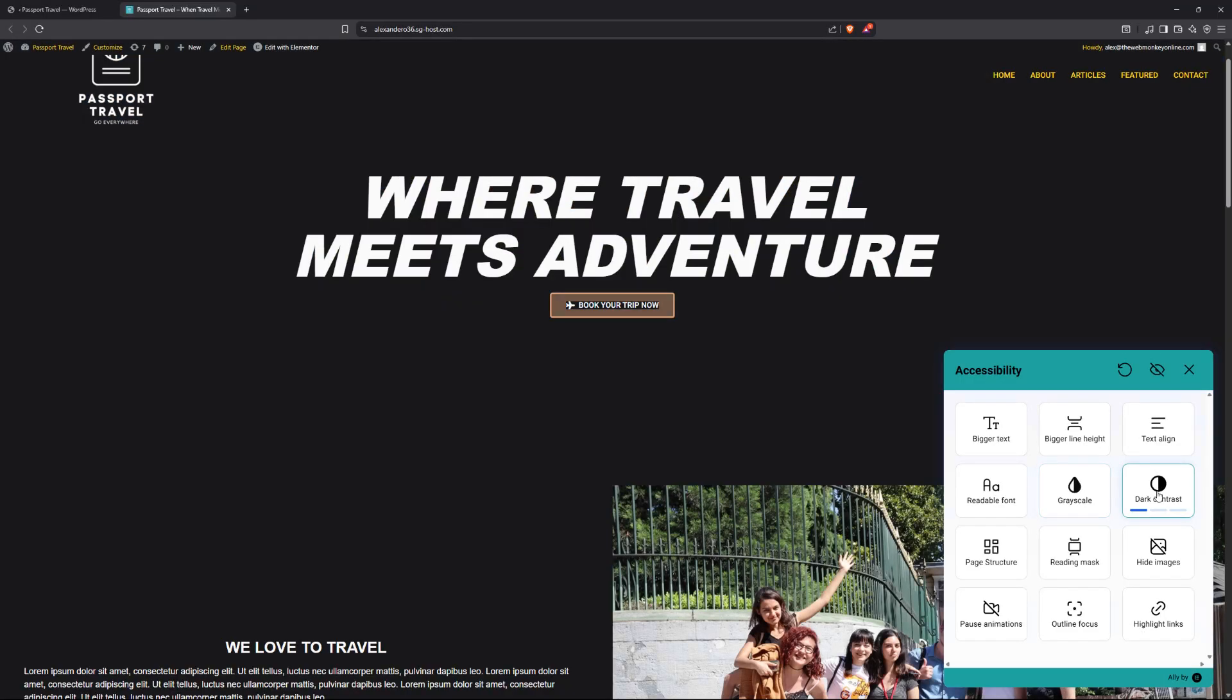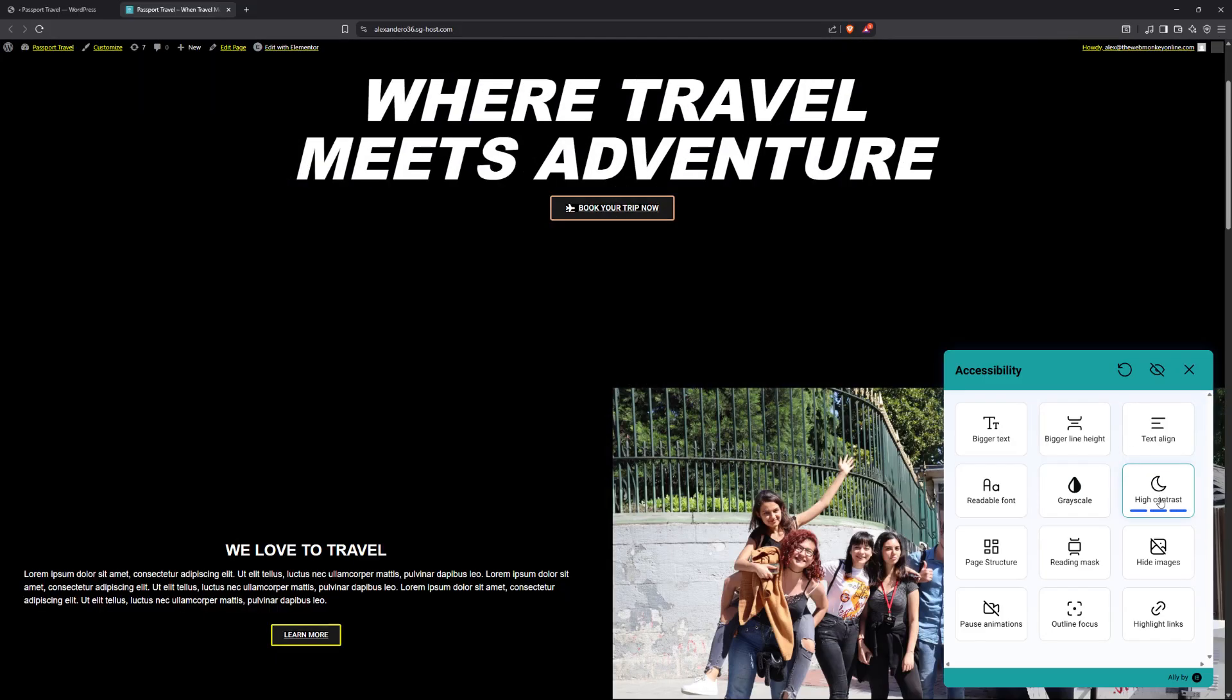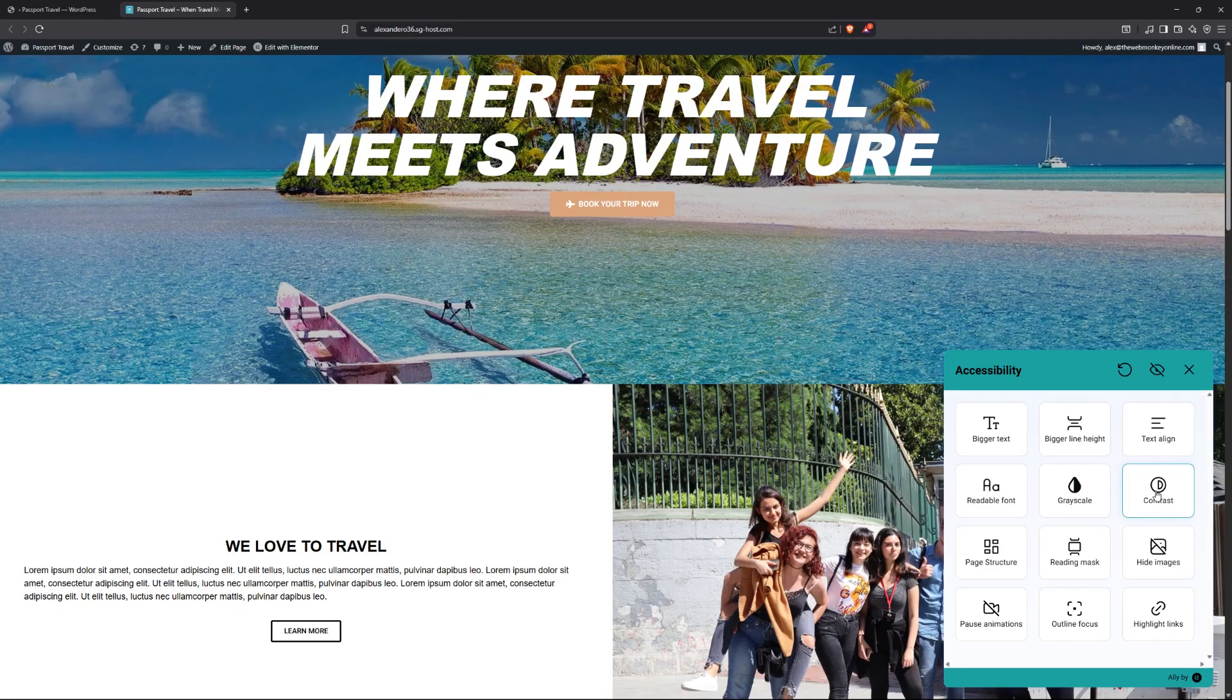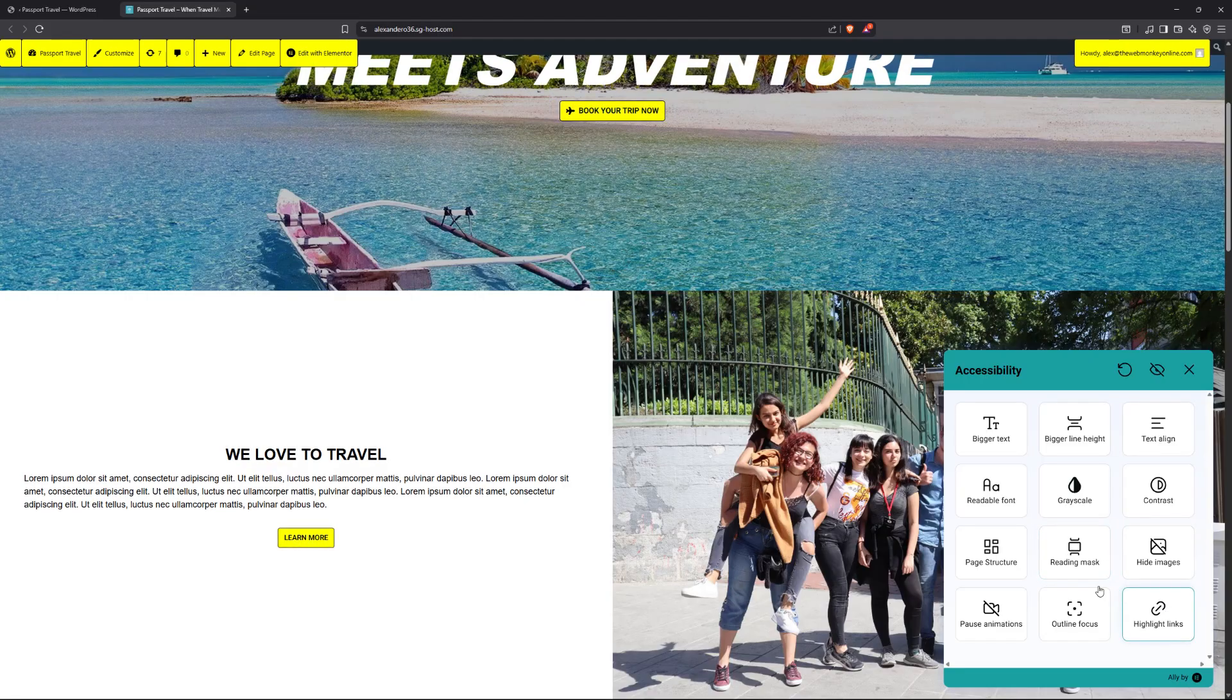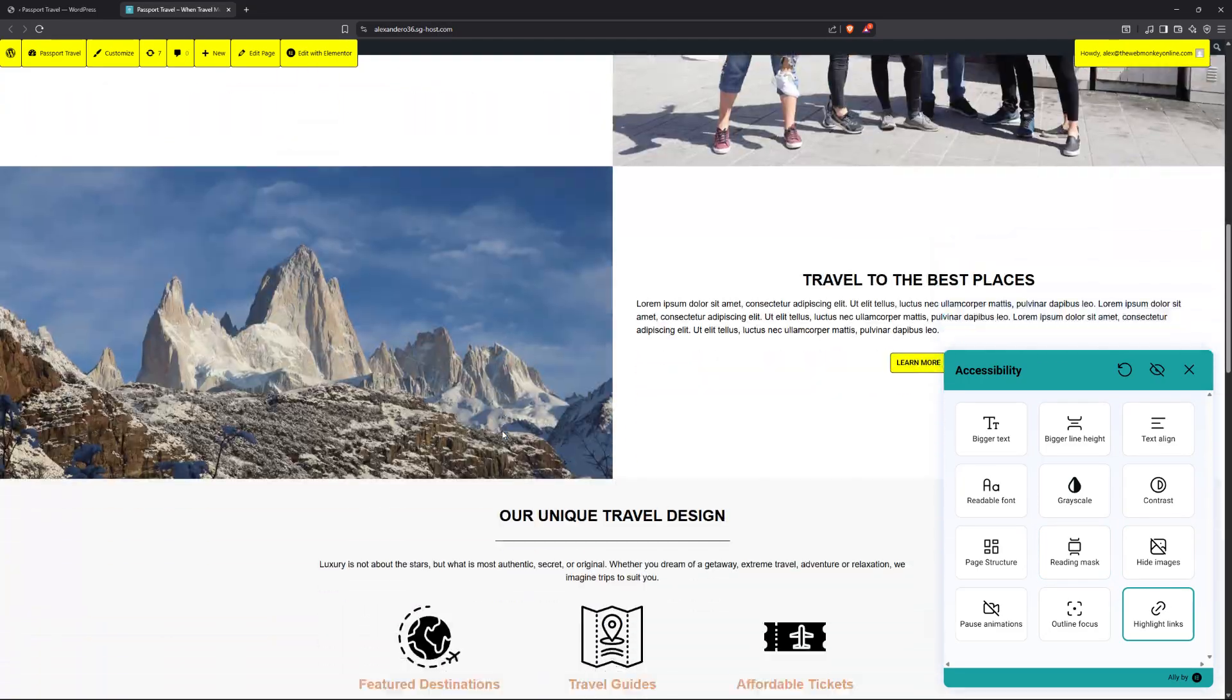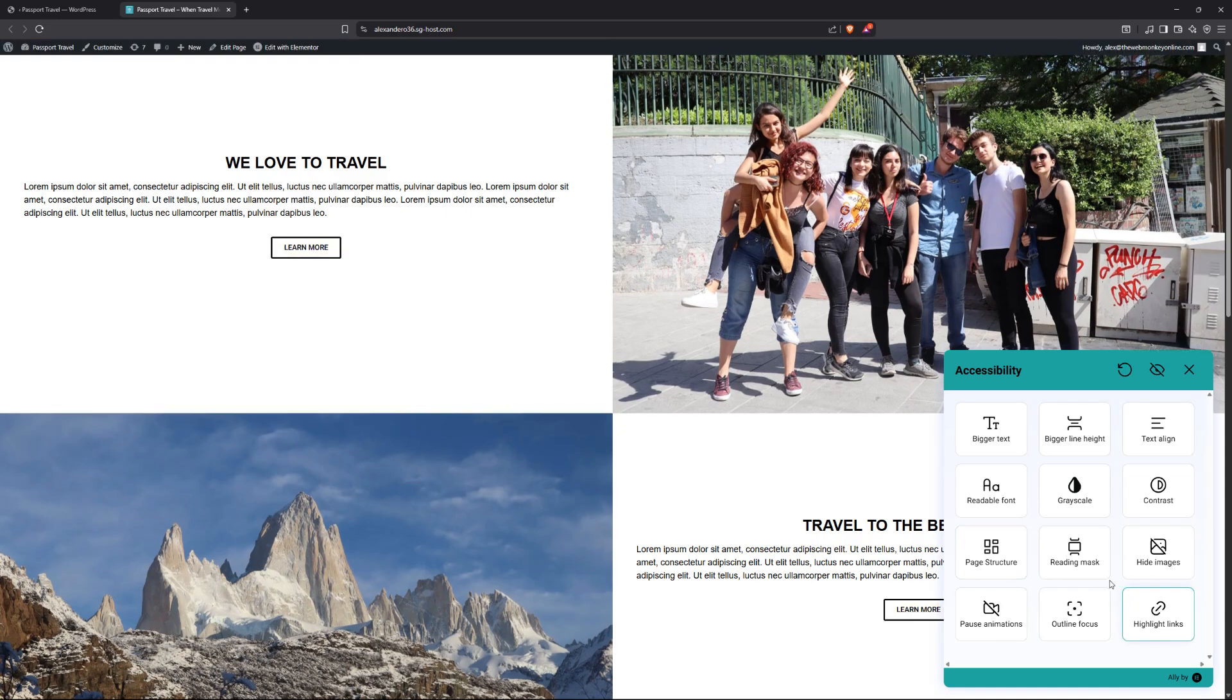And then they can also go with a contrast where you will have like a dark background and then they can switch over to a light background, vice versa, depending on what colors you're using on your site. And then they can hide images and so on. They can even highlight the links, which I think is actually very interesting. So our users are going to have access to all these features.